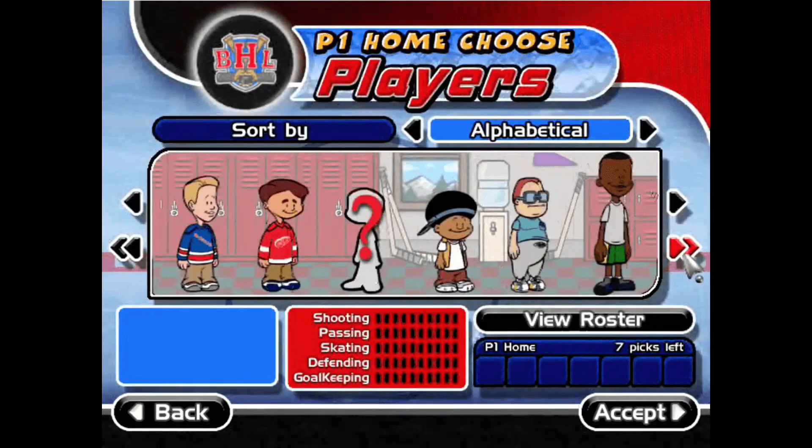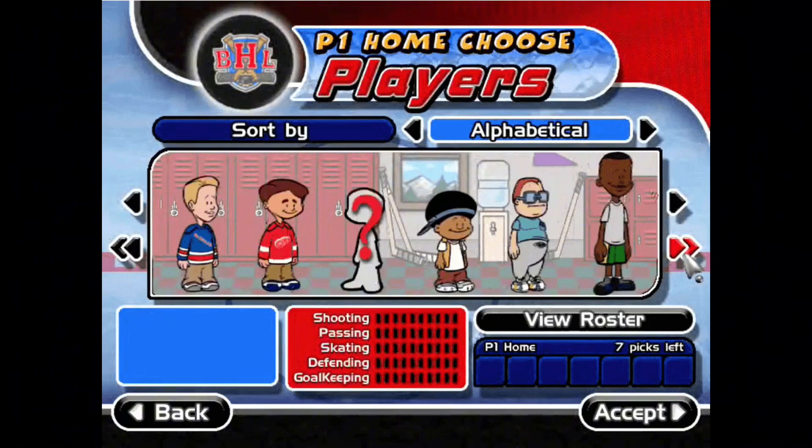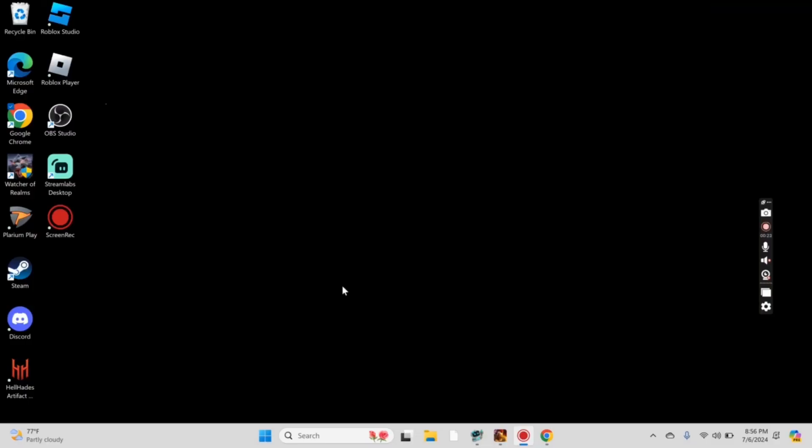Hey, what's up guys? I'm back with another tutorial on how to play Backyard Hockey 2002 on Windows. This will be my first time actually downloading this for myself, but let's get straight to the video.